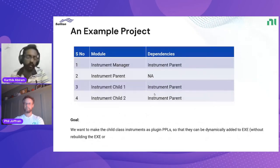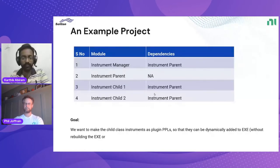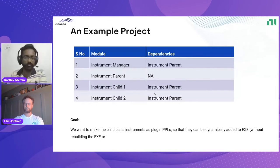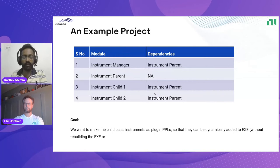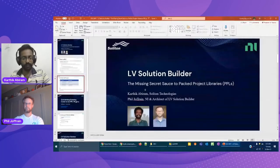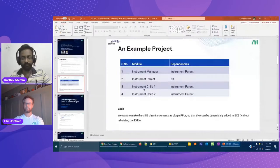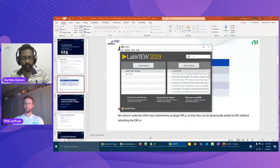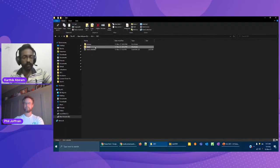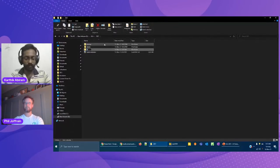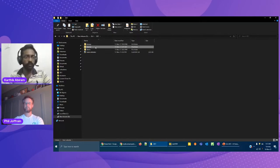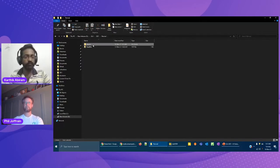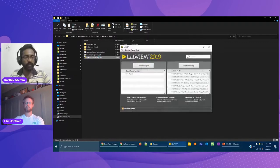They have other advantages as well. They are compiled binary, few files to deploy when compared to source distribution, and it reduces the build time of a big monolithic application if you break them down into smaller PPLs, because that compiled code doesn't need to be compiled every time you rebuild the entire application.